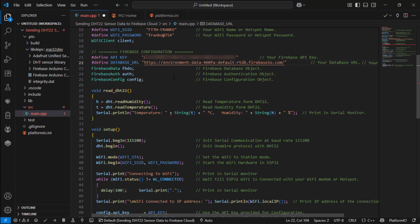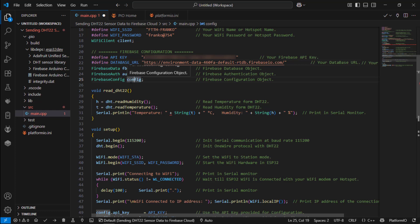Next we are going to create three objects. One is the database object. The second is the configuration object which are being used by Firebase.